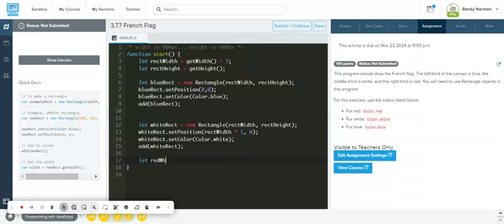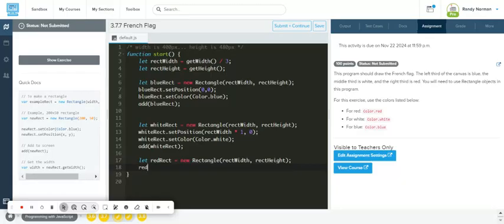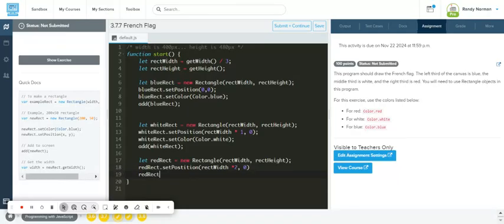For the red rectangle: let redRect equal new Rectangle with rectWidth and rectHeight. Then redRect.setPosition — here I'll do rectWidth times two, because I want to move it over two thirds, and keep the y at zero. Then redRect.setColor is set to color red, and we add redRect.